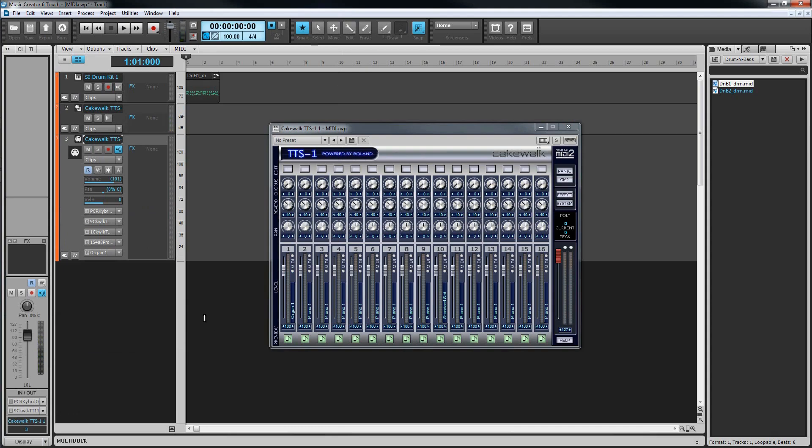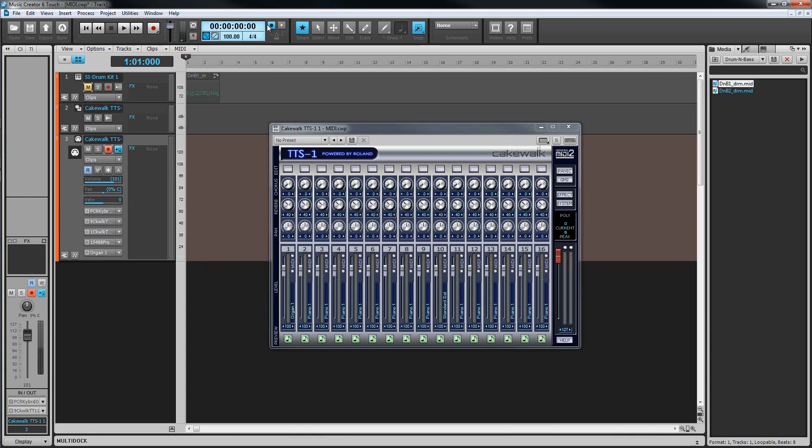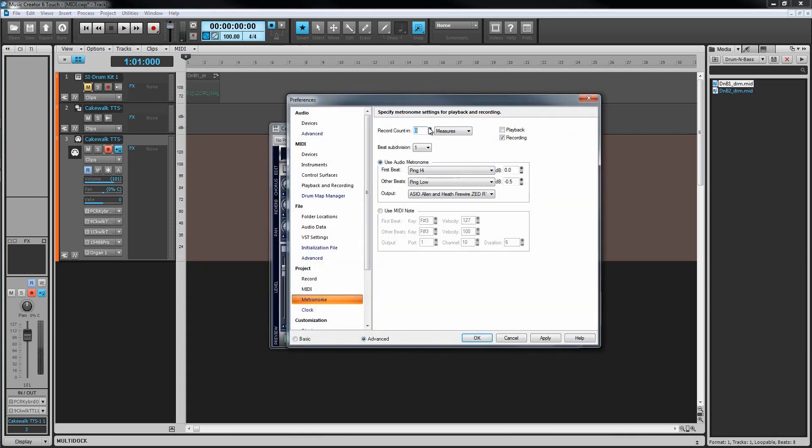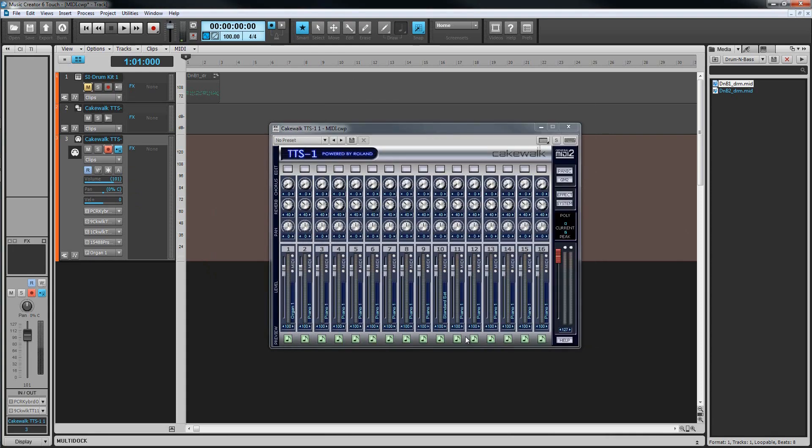To record the MIDI data into the MIDI track, arm the track for recording and then press record. Settings, such as the metronome and tempo, are set up as we've already seen in the audio recording video. Of course, we can also loop and punch record MIDI in the same way that we did audio.